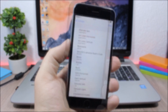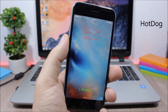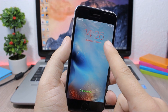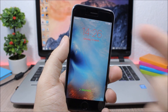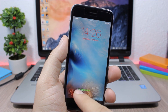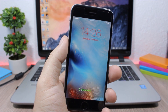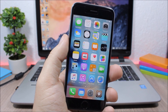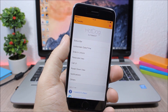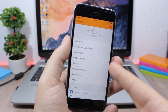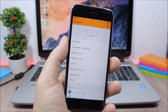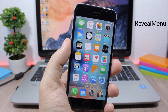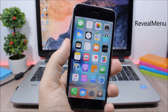Hot Dog. This tweak allows you to customize the lock screen of your device. You can change the color of the time and date, add custom slide-to-unlock text, and change the text color. In the settings you have all the lock screen sections that you can customize using Hot Dog.